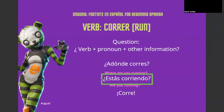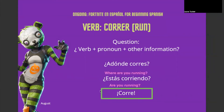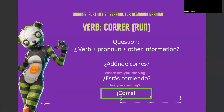Another way we can use this verb is if you're telling everyone to run — that is simply corre. Pretty easy, just one word.